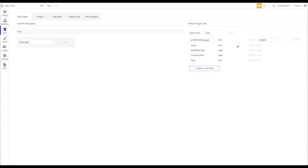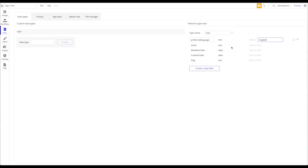Let's say a user from New York visits your Bubble page, doesn't sign up, but changes his default language from English to Spanish. A cookie will be created for this user on his device storing that his preferred language is Spanish. Next time he opens the app, the language will still be saved and the page will be shown in Spanish. When the user does sign up, the cookie will be automatically translated into a database entry.